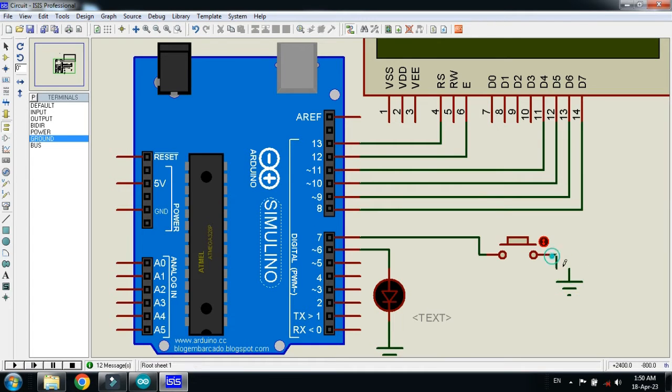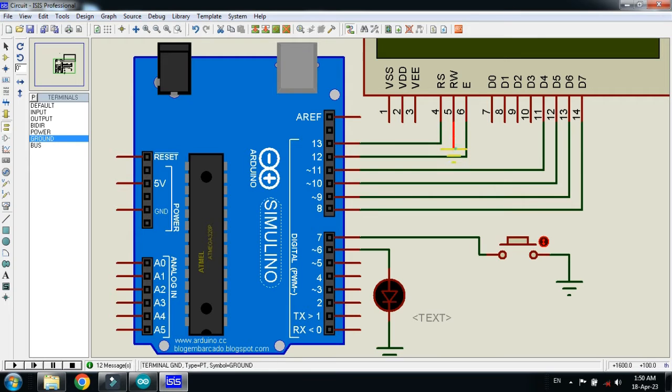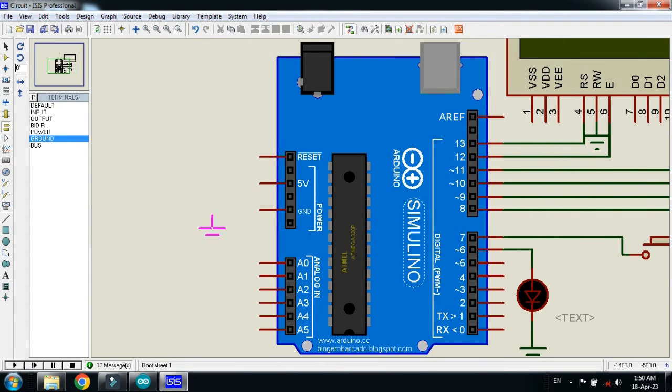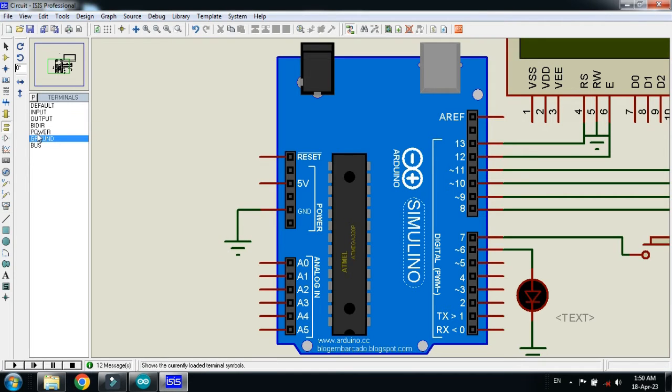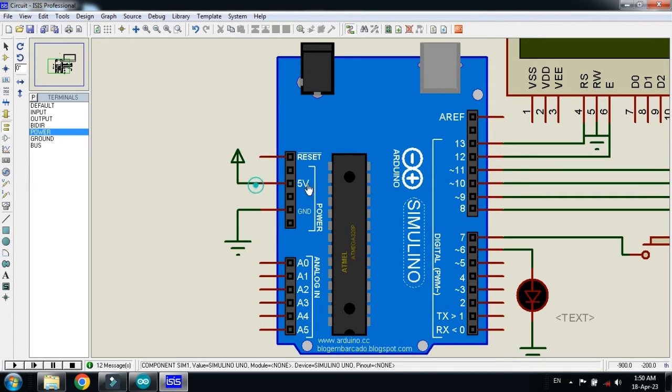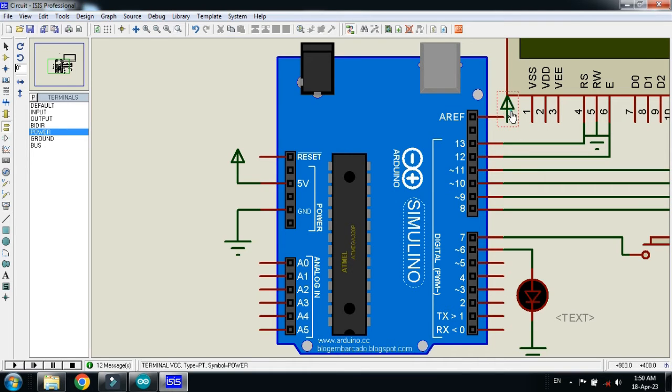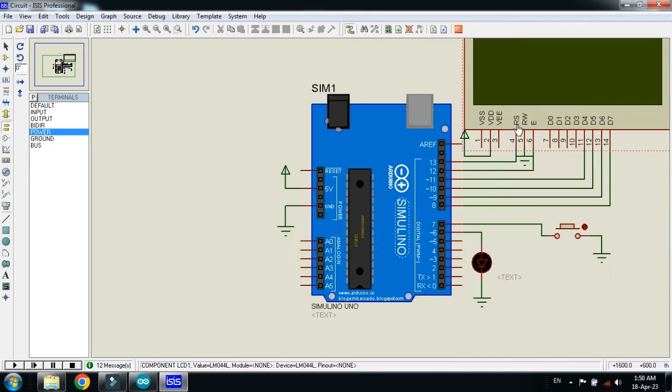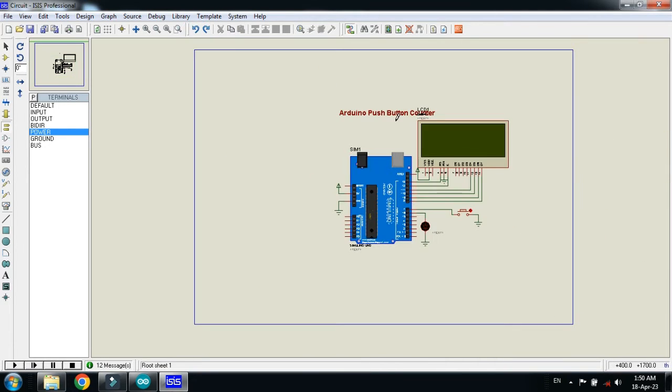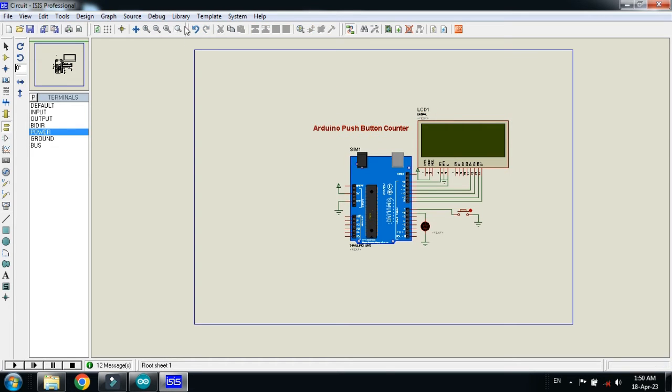Connect ground with push button, with the LCD, and with Arduino. Connect power with Arduino as well as with LCD.